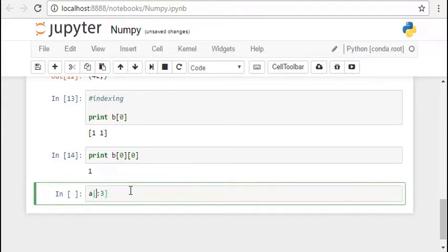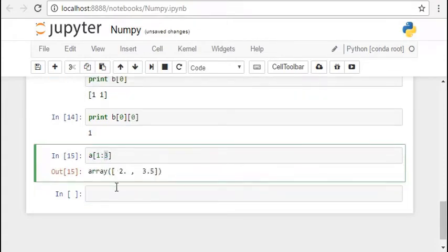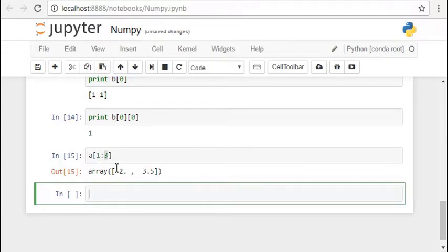By typing 1 colon 3 we get the numbers which are indexed at 1 and 2. So 3 is not included as in numpy the ending point is not generally included.